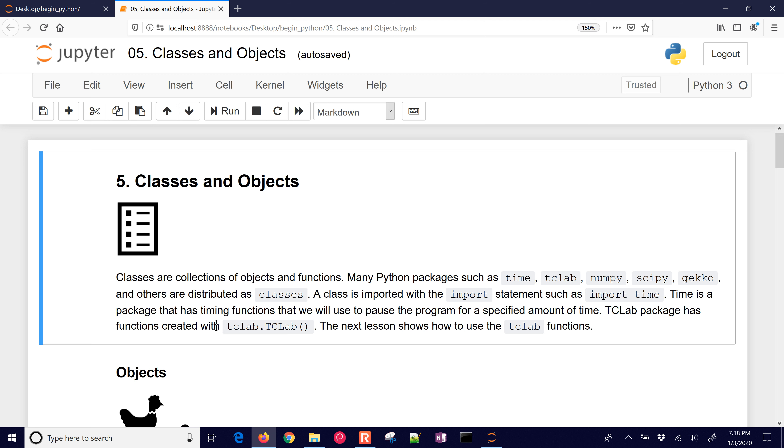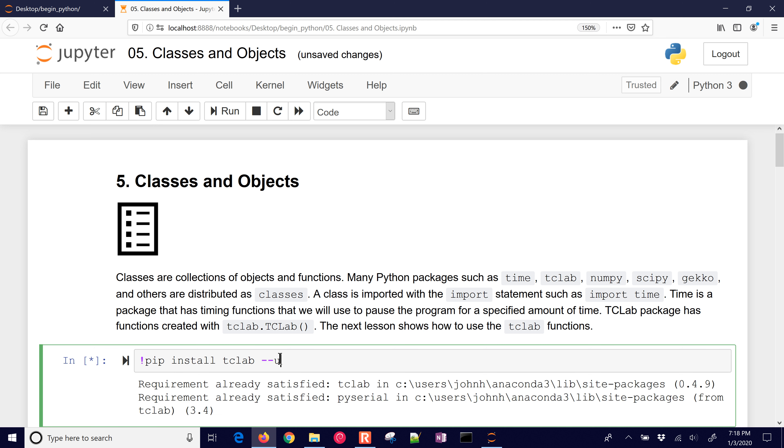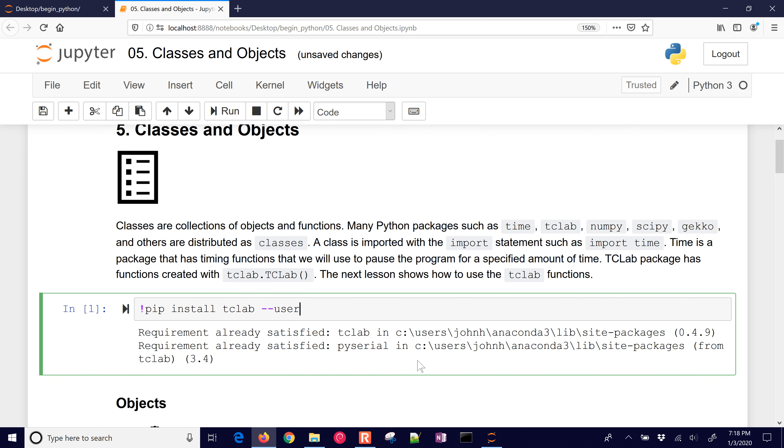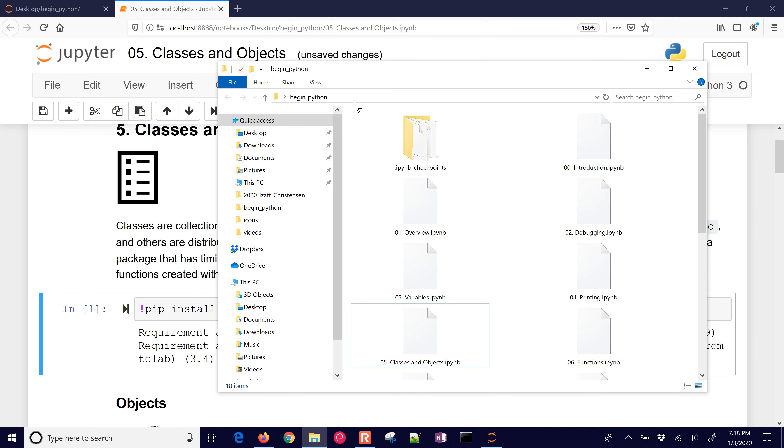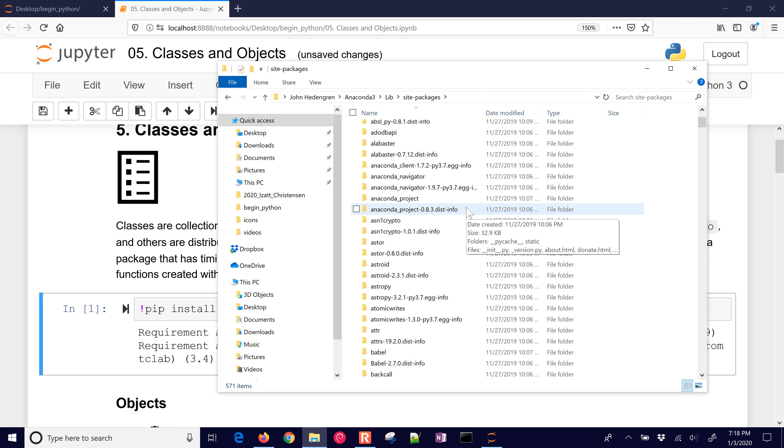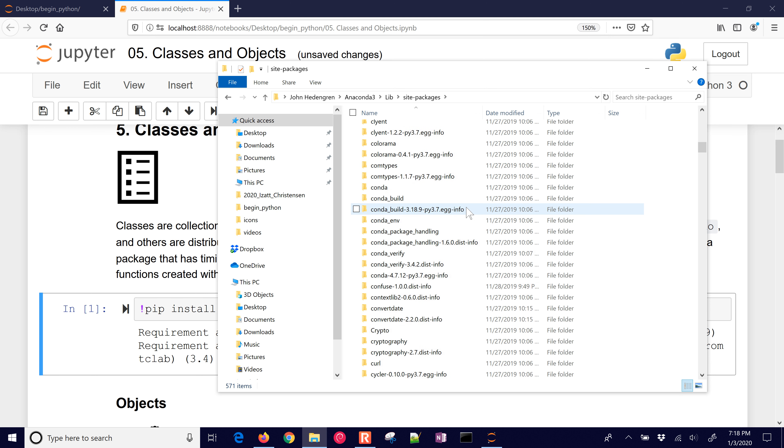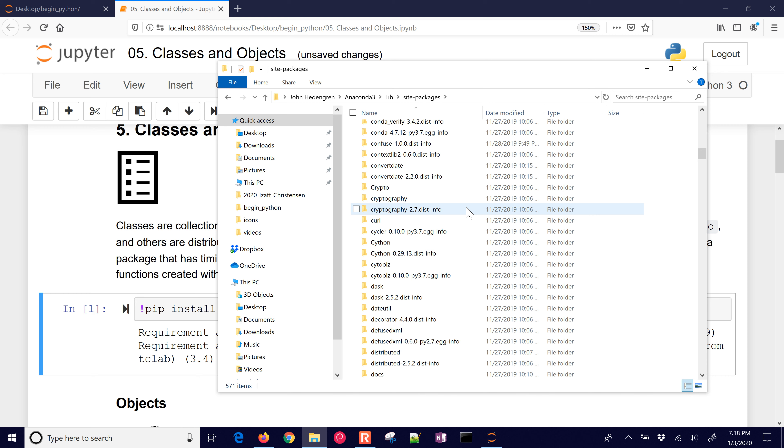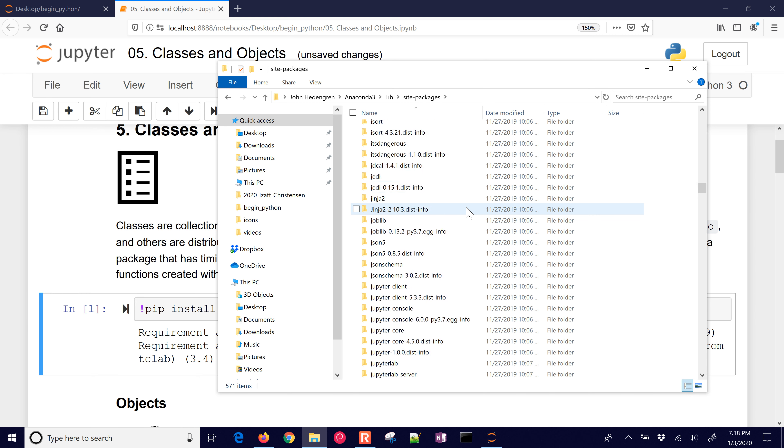When we do, for example, insert a cell below, and when we do pip install tclab, and run it, or if you don't have administrator privileges, you can do dash dash user. It says it's already satisfied, and it's installed, and you can see the location of it. I'm just going to copy that and then open up a file folder and hit enter. Now let's just go find that. Here are many of the packages that are already installed, and we're going to go down to tclab.